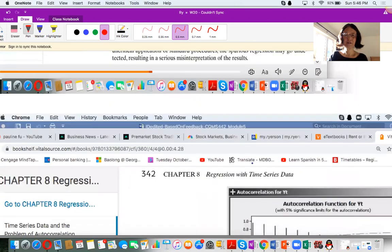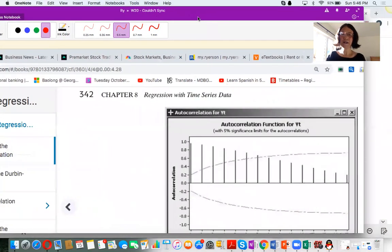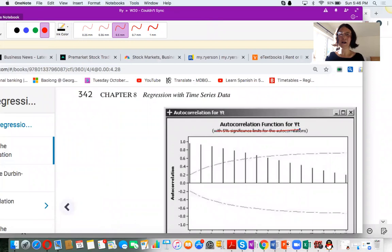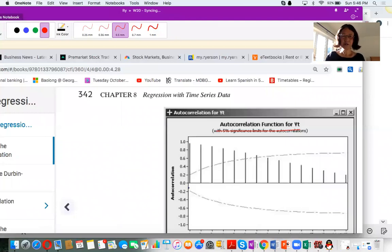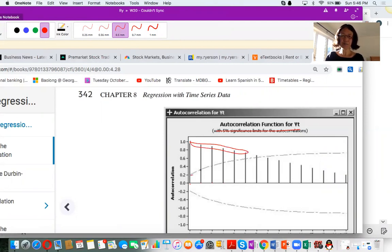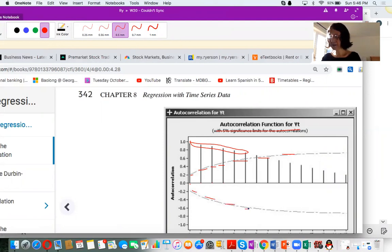From the autocorrelation function table for Y, we can see that the assumption of independent errors is violated. At time lags one, two, three, four, five, six, and seven, all values exceed the boundary. Anything inside the boundary is acceptable, but beyond that boundary means the independence of errors assumption is violated.